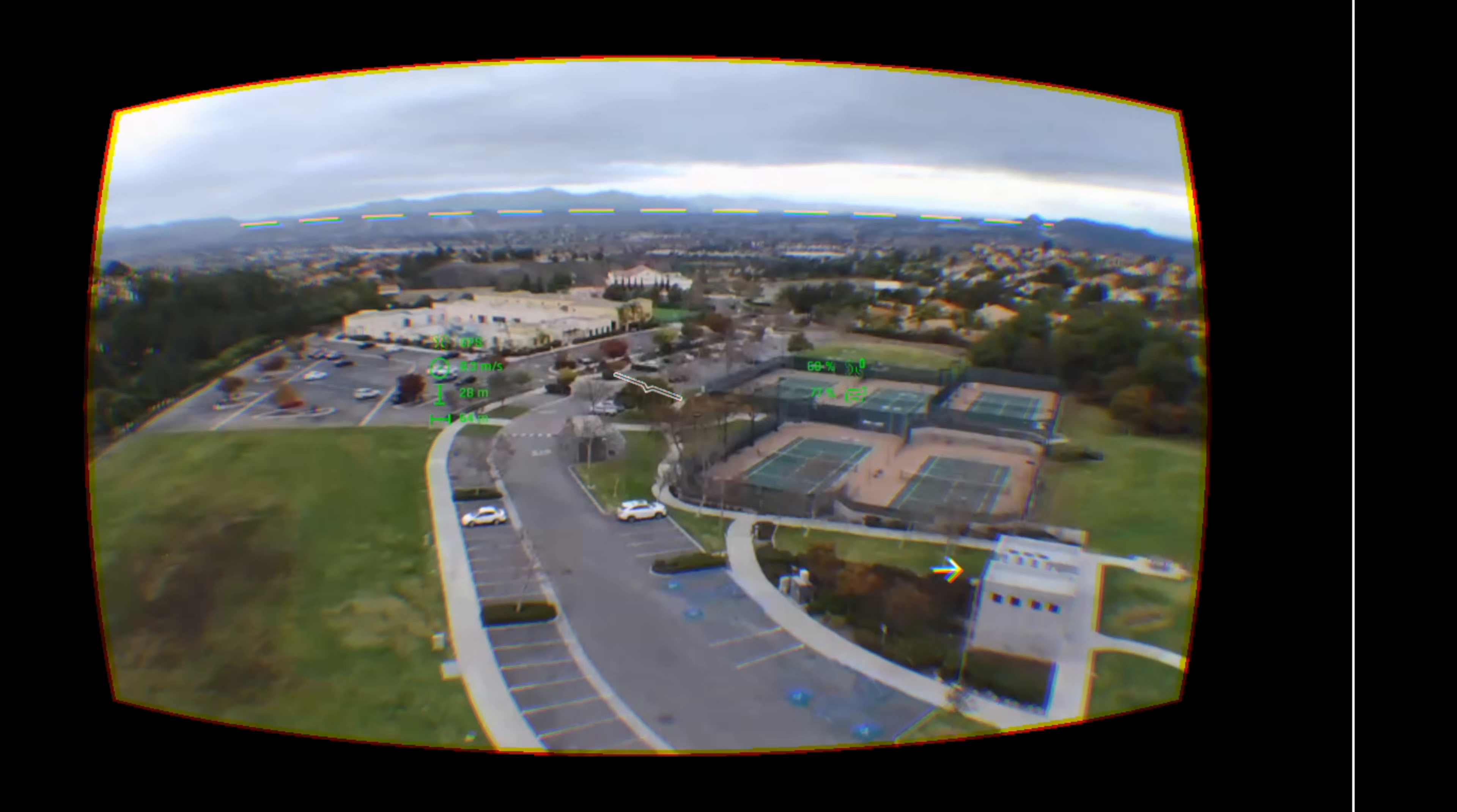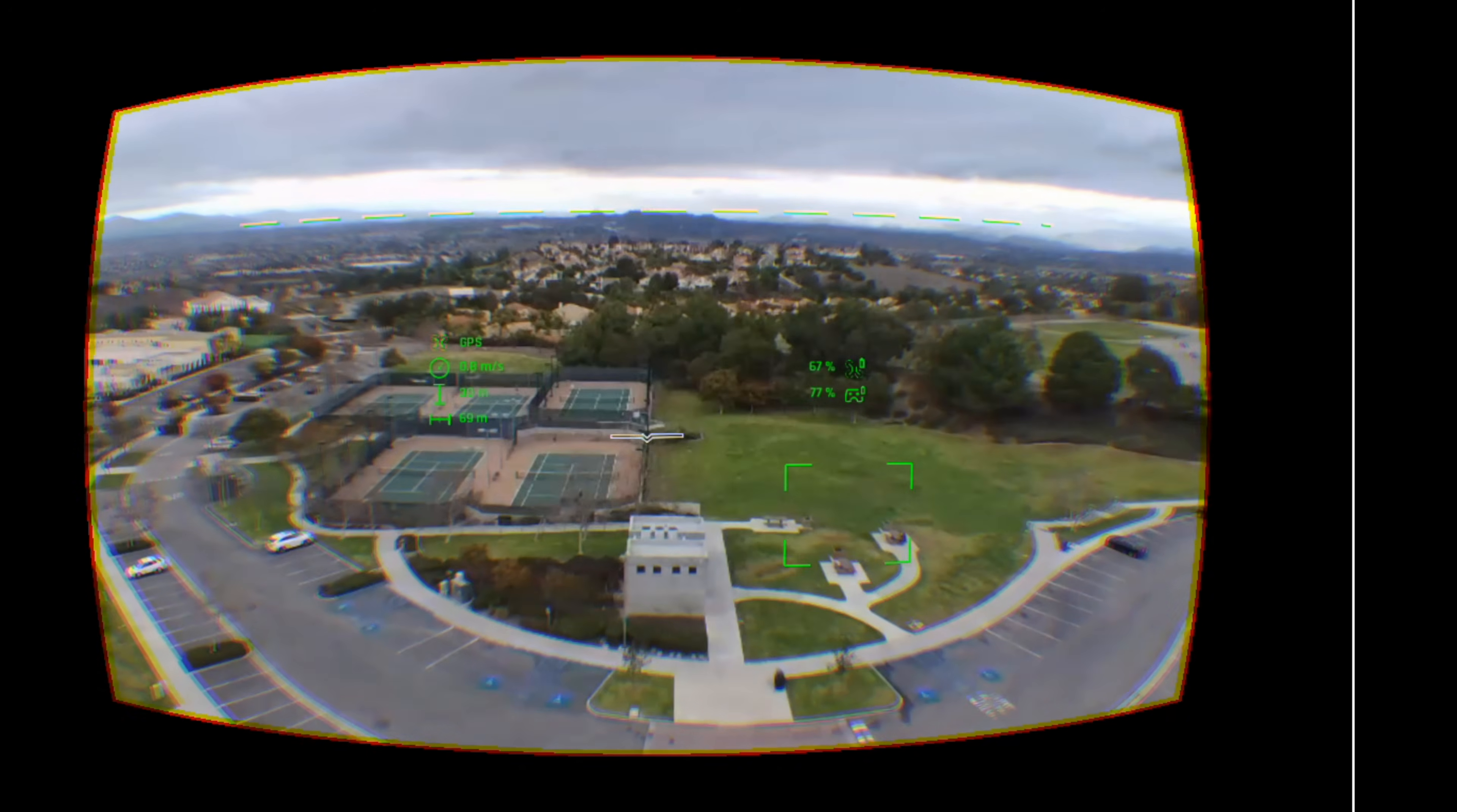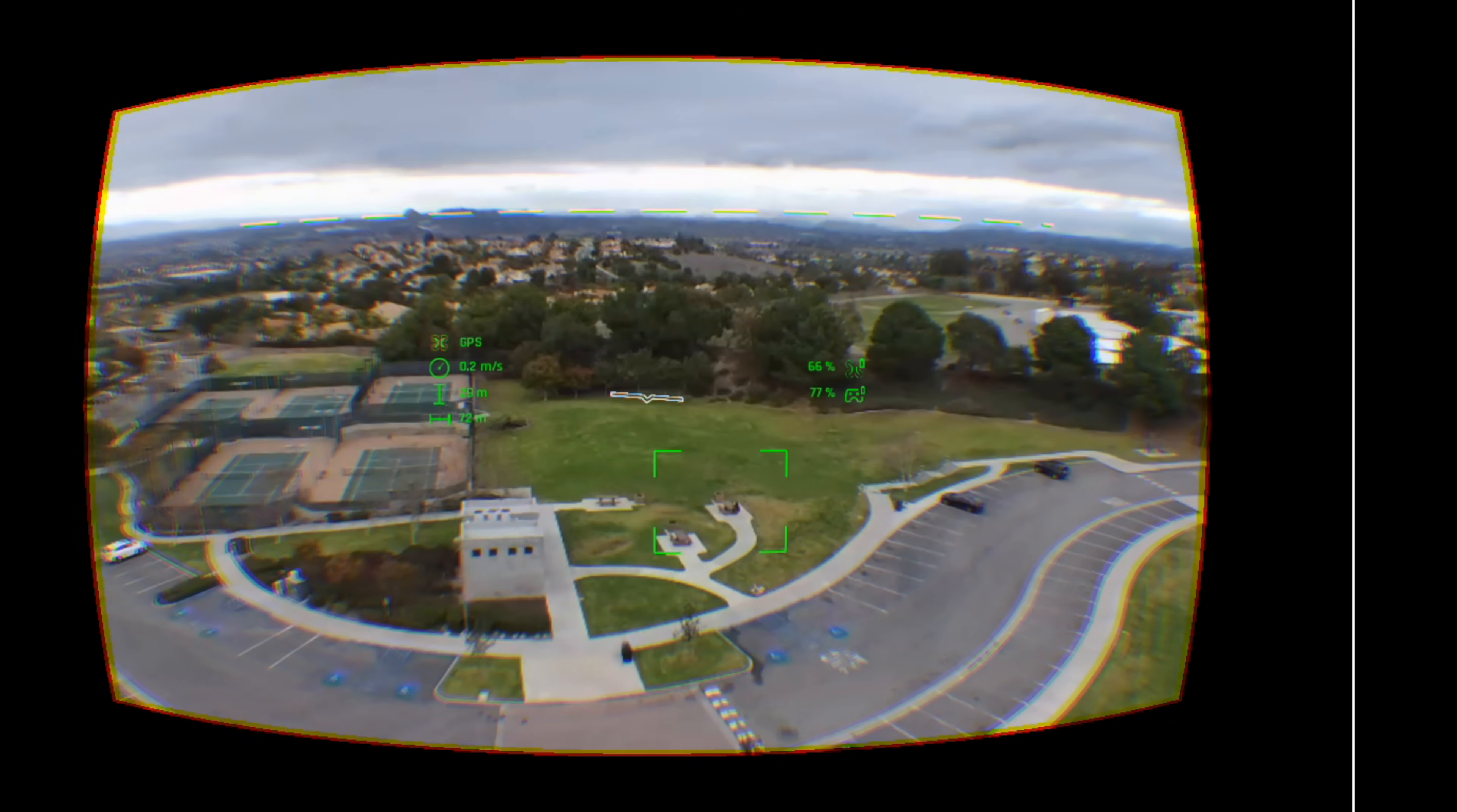Unfortunately, I found the latency to be a bit too laggy so I didn't use the goggles very often.